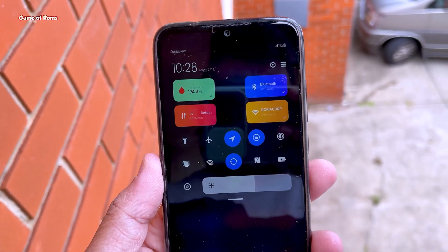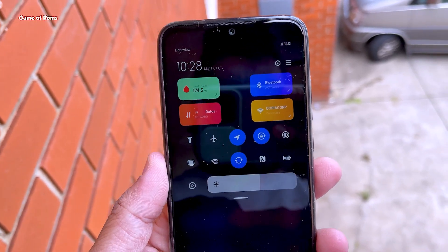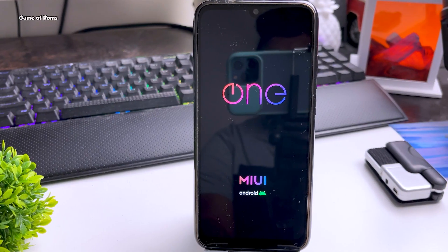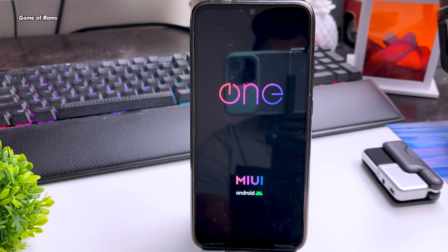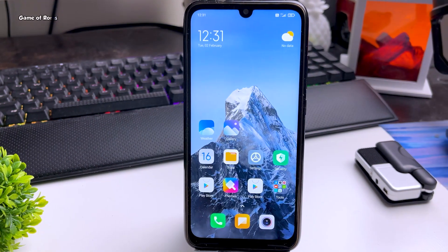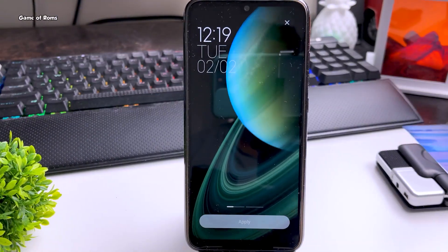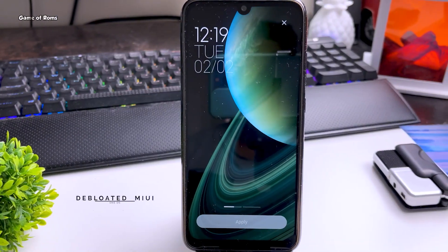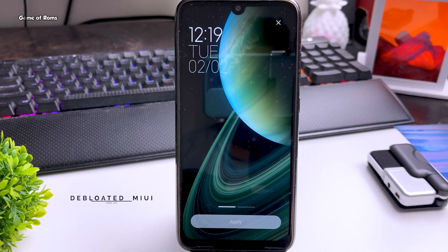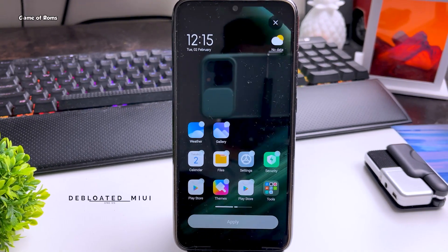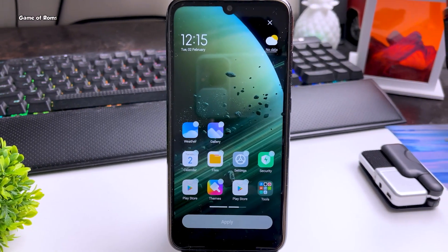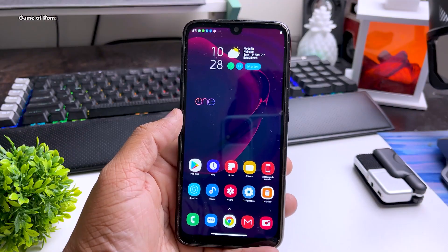I was getting bored with normal stock Android ROMs and that's why I installed OneOS, which is based on MIUI 12.5. In this ROM you get de-bloated MIUI — it retains all the amazing features of MIUI without Xiaomi's junk apps. I was very happy with this ROM.